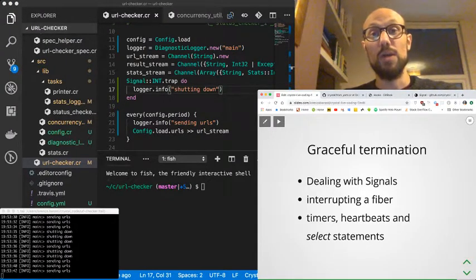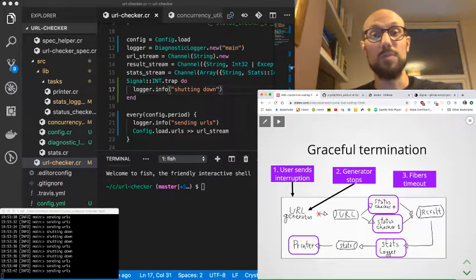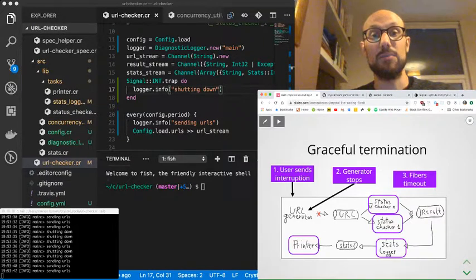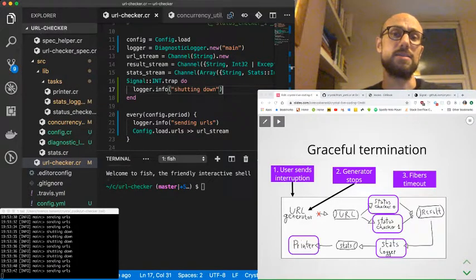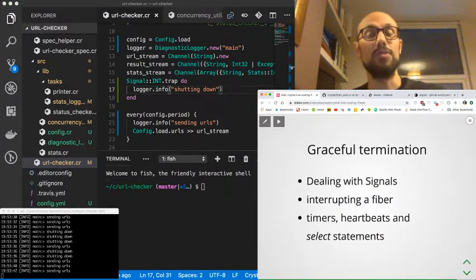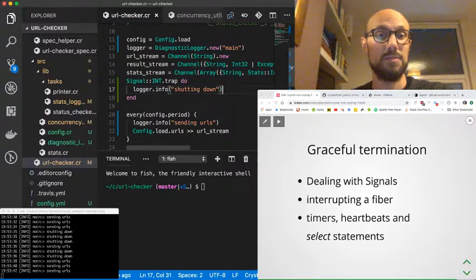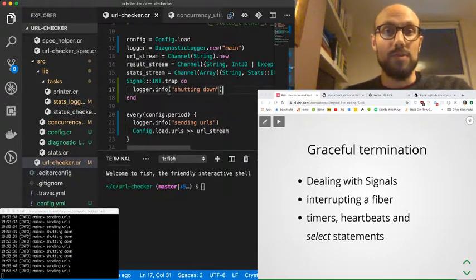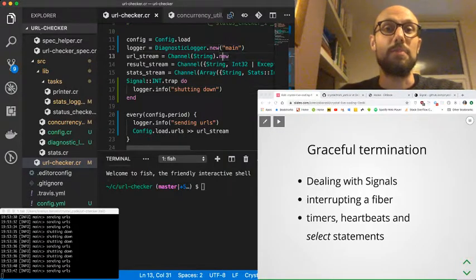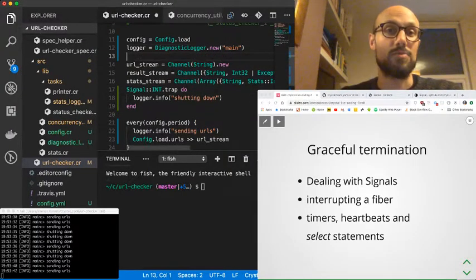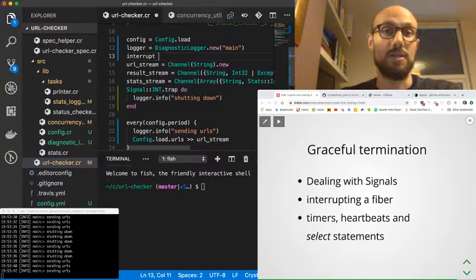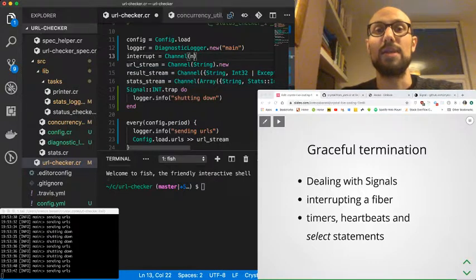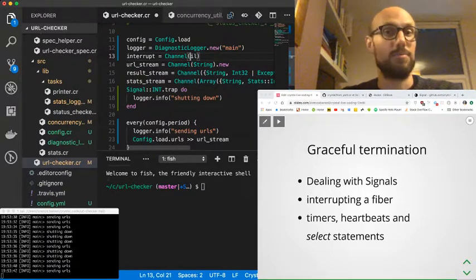If we look at the logs, that's pretty interesting. From the main we say 'shutting down.' Now of course things just go on like before because we're just printing and not doing anything else. What do we do when we capture the Control-C? Going back to the drawing at the top, what we want to do is kill the generator, so we just want to make sure the generator doesn't produce any more URLs.